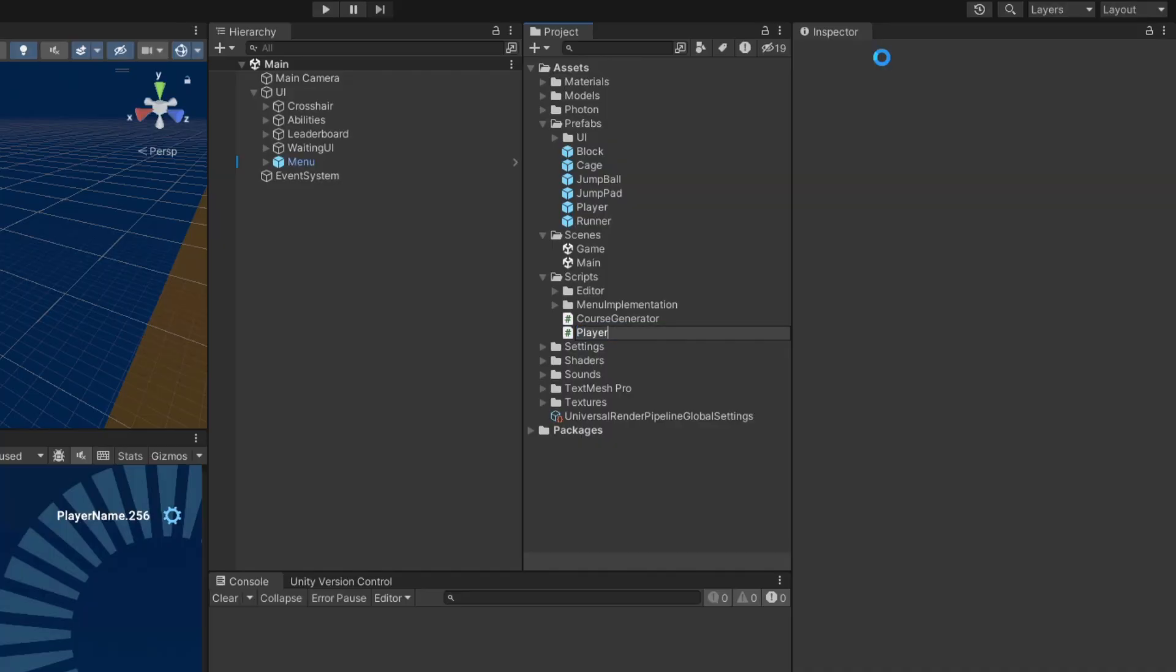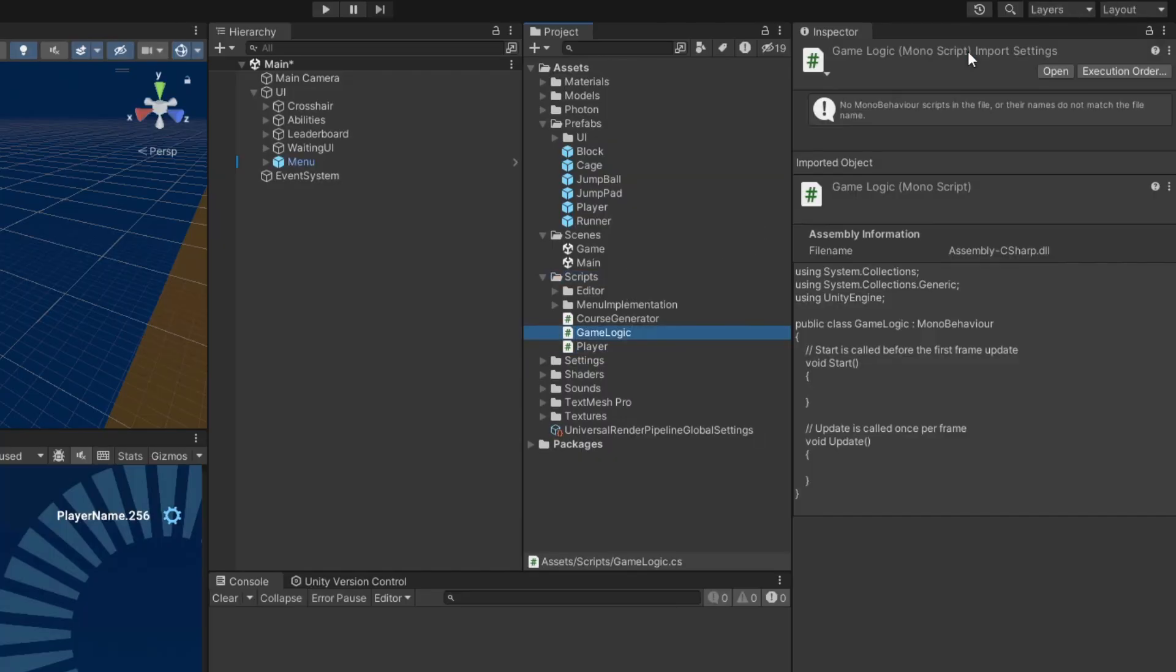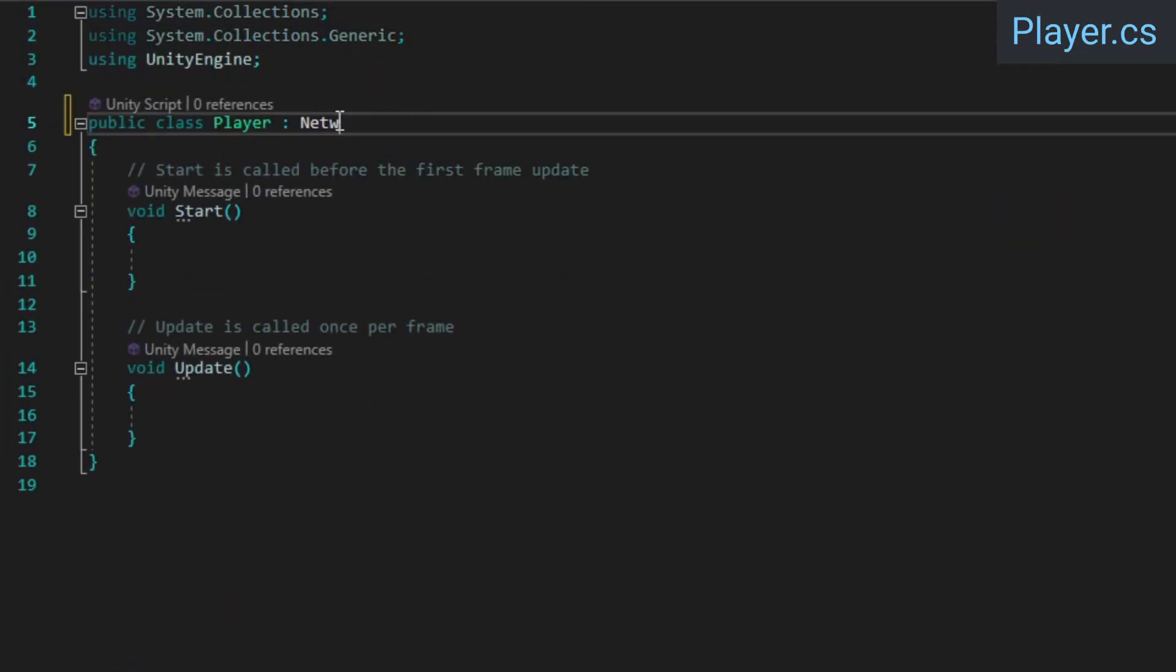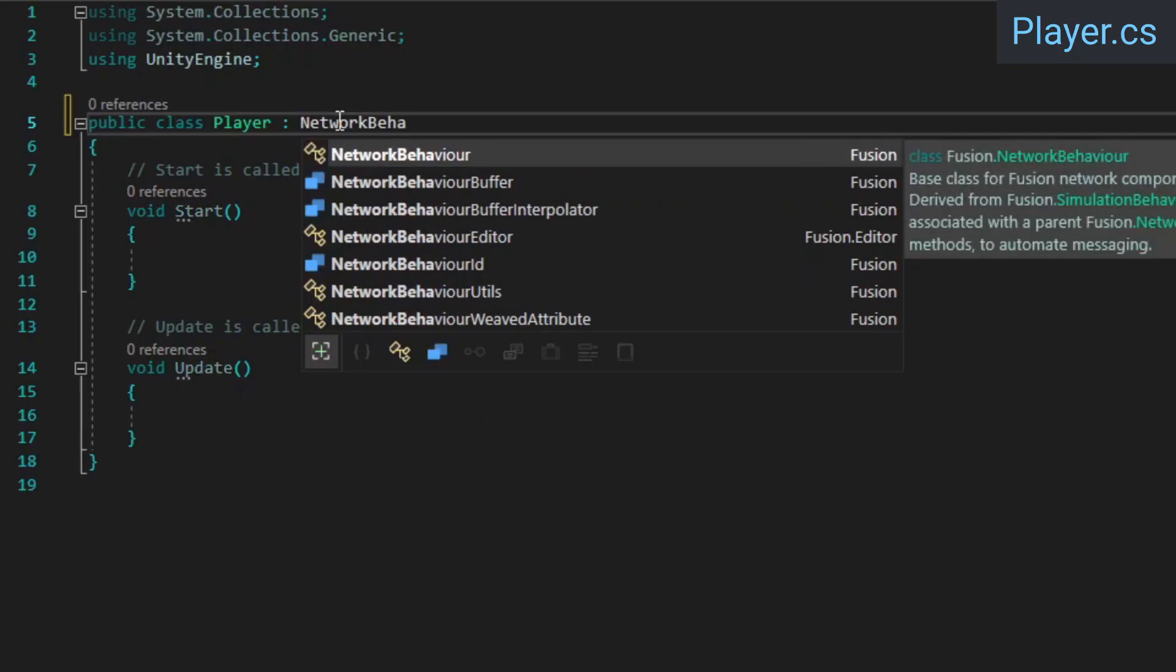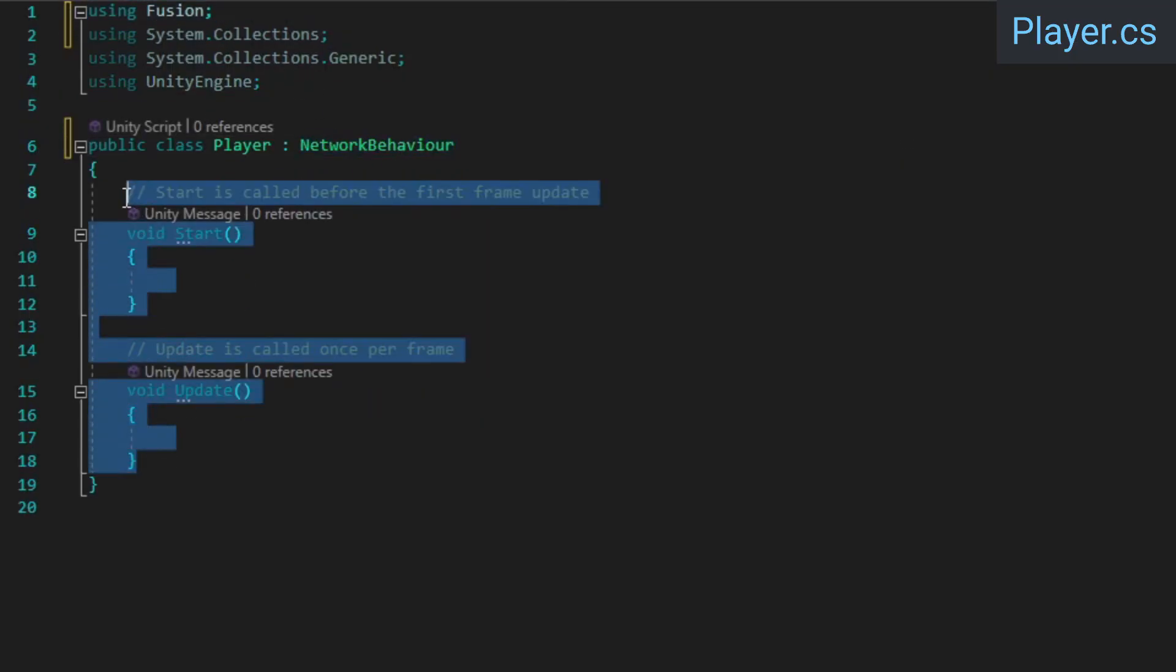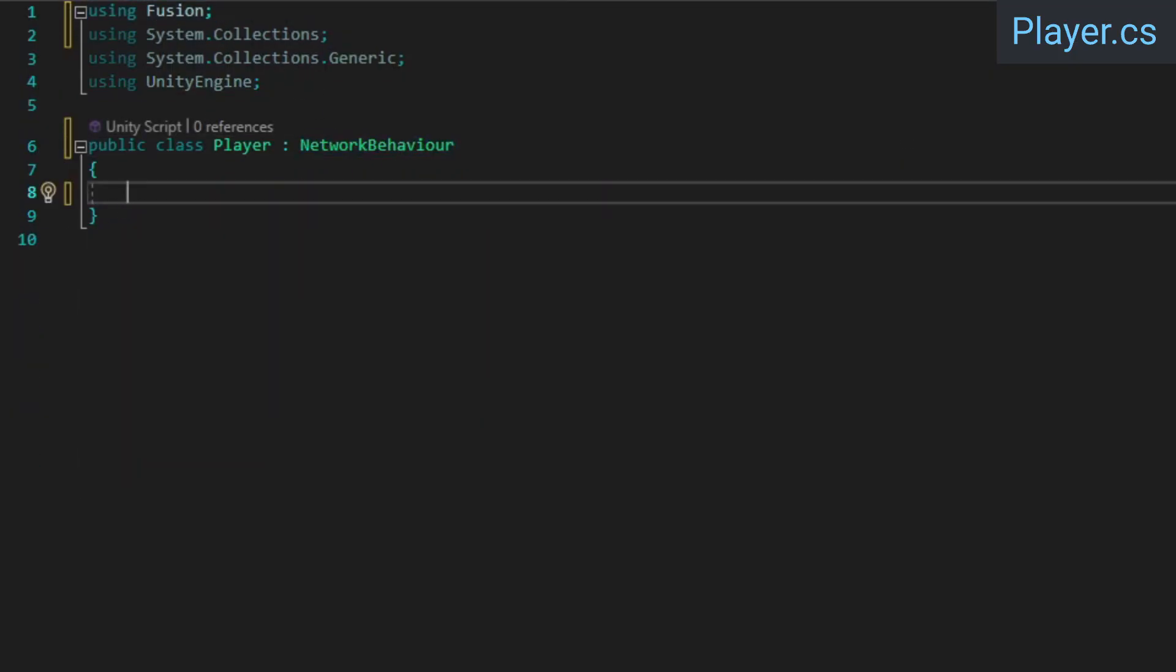Create a player script and a game logic script. For now, we're just going to remove the player class' default Unity methods and make it inherit from network behavior instead of from mono behavior.